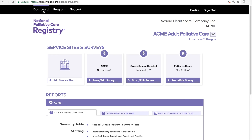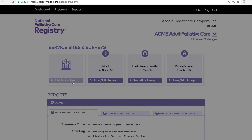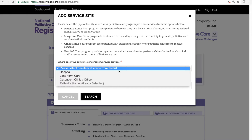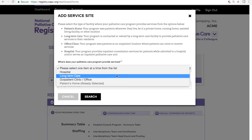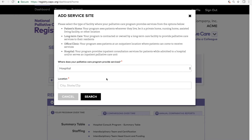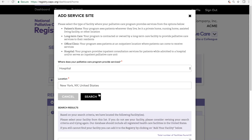Under the top navigation bar, your service sites are listed. If your palliative care program goes to additional sites that are not listed, you can add the service site. Each service setting will have its own separate survey, and each type — hospital, home, long-term care, and office clinic — will have its own service site-specific questions. You can search for your service site and add them to your dashboard.